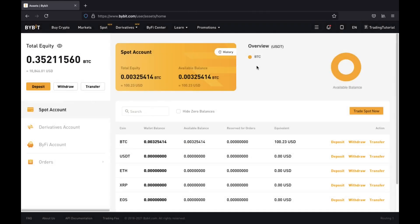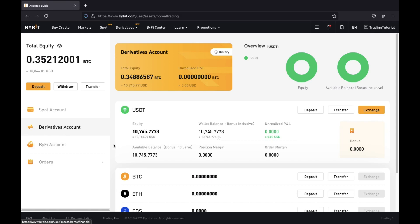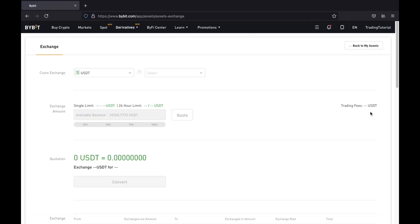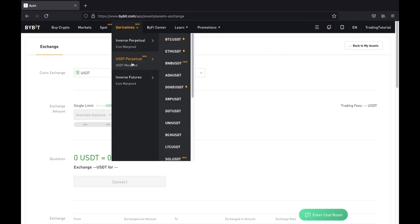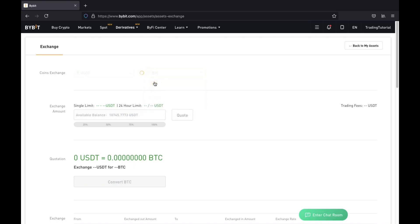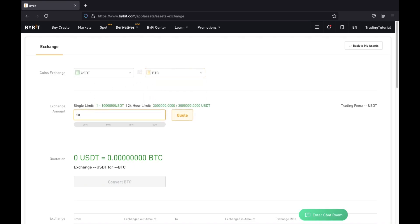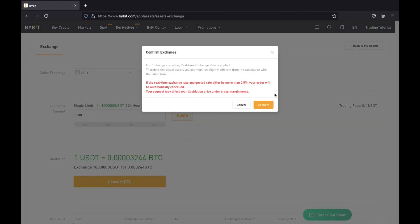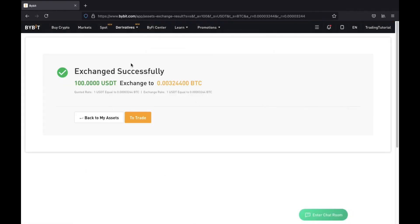For this example I'm going to be doing leverage trading, so I'll be holding assets in my derivatives account and trading BTC. I'm going to use the exchange option since I'm holding my capital in USDT. I can't trade Bitcoin inverse perpetual if I'm holding USDT, so I'm going to swap some of my tether into Bitcoin. I'll swap $100 — click on quote and then convert. After converting it will say exchange successfully.